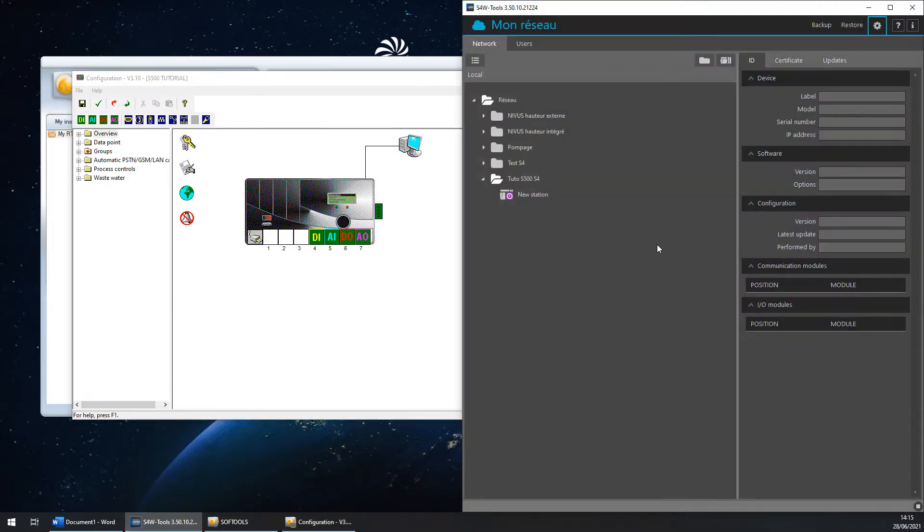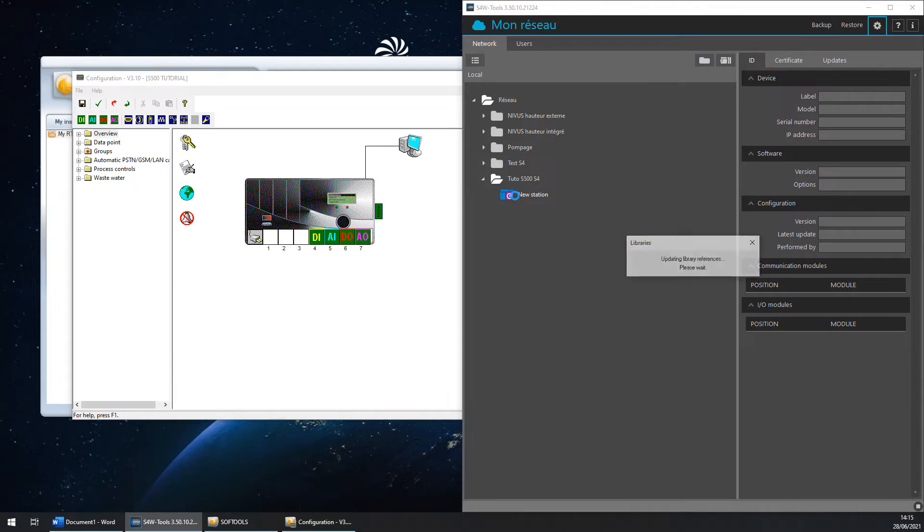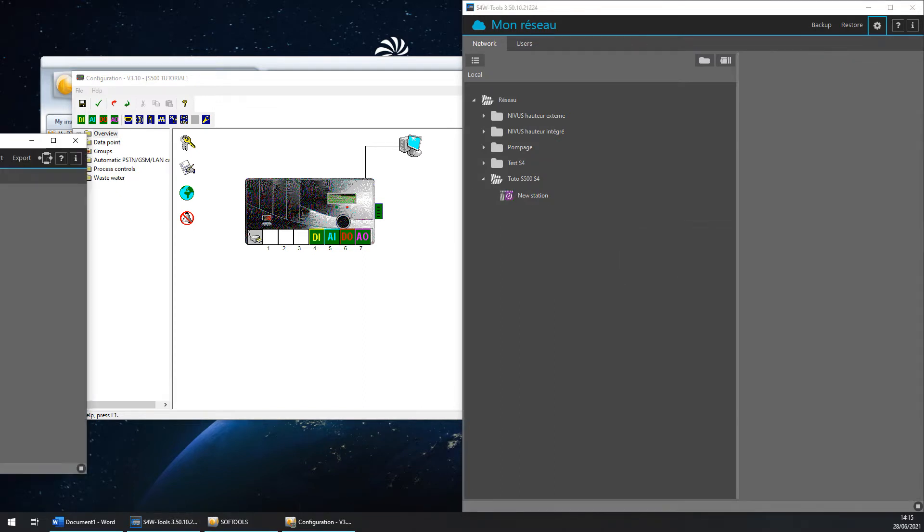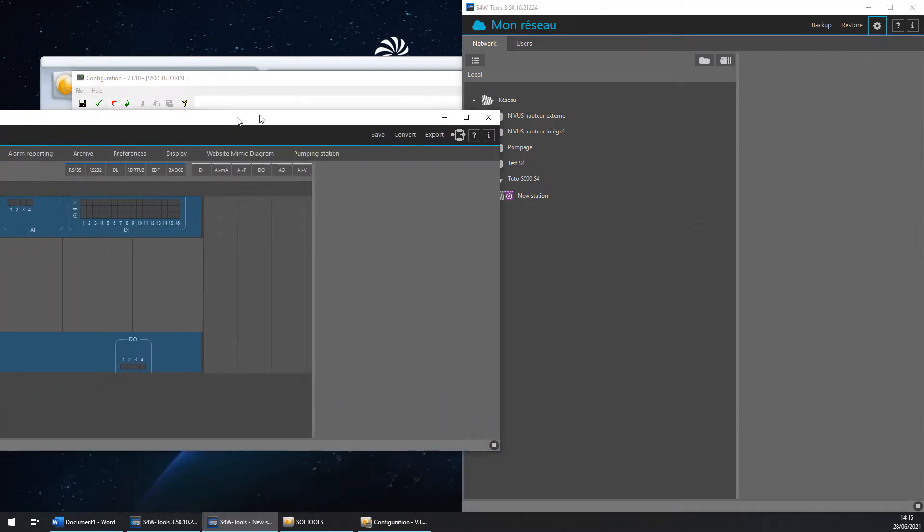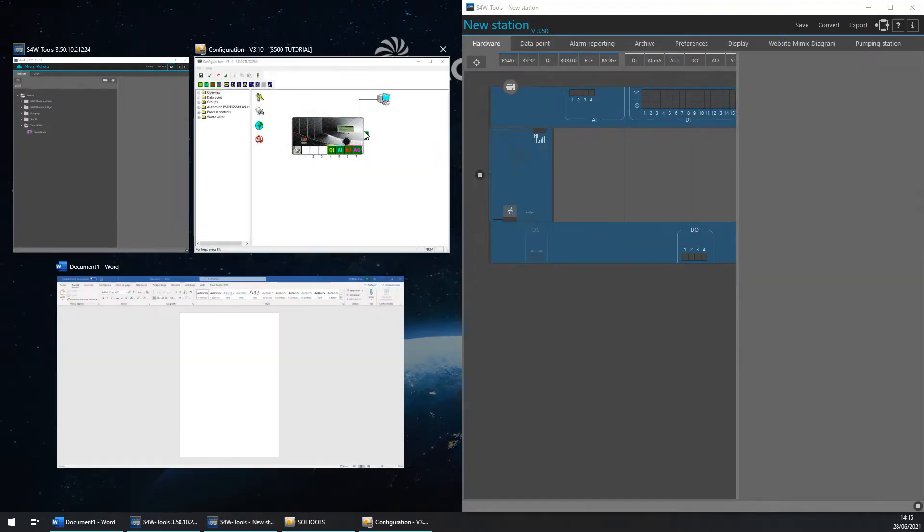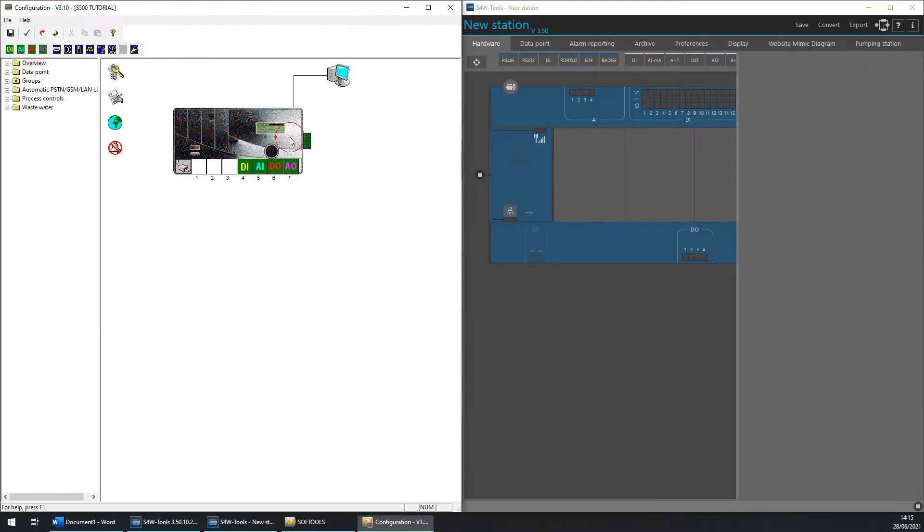Open S4W tools and click on the configuration. The configuration windows appear and you can divide your screen in twice with both software.